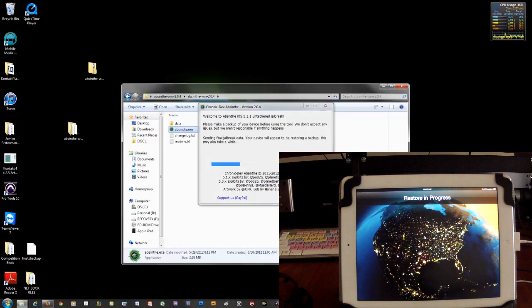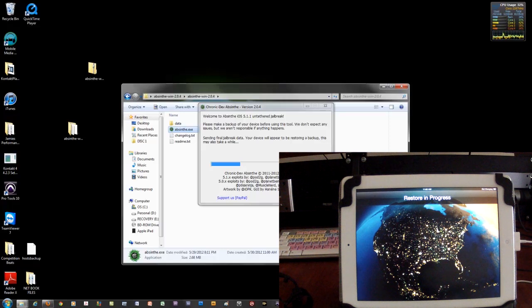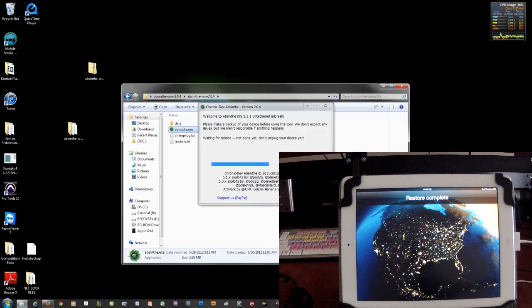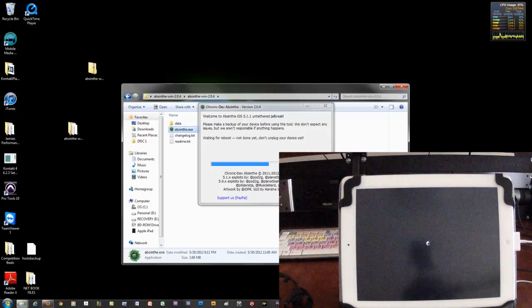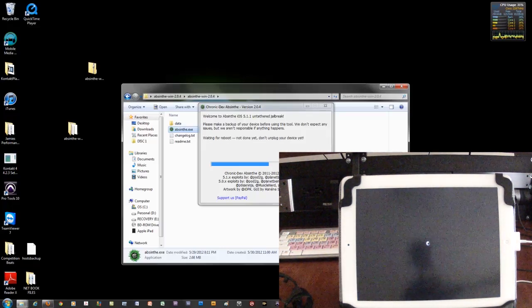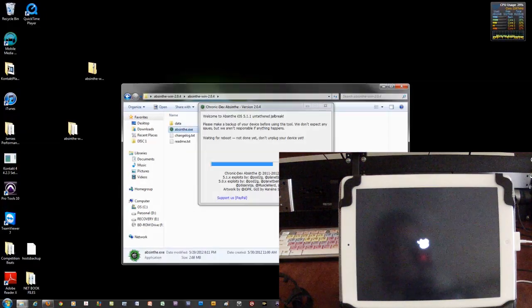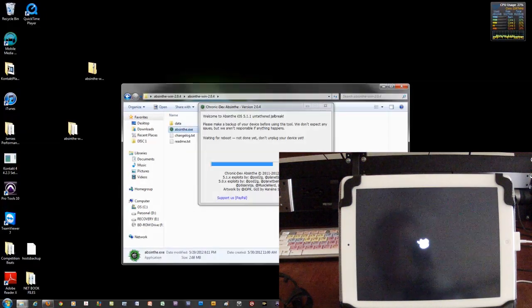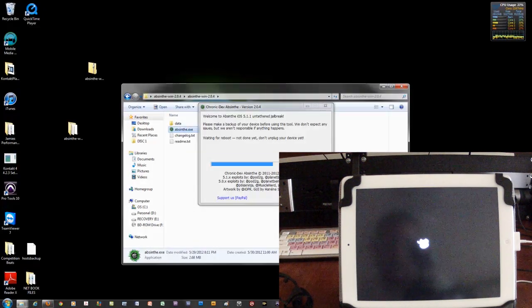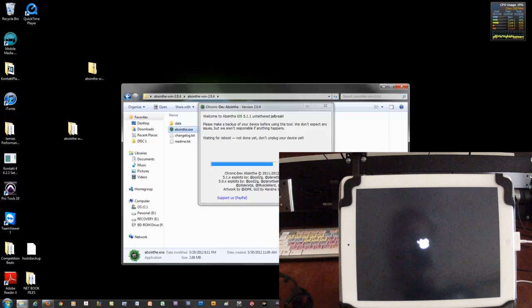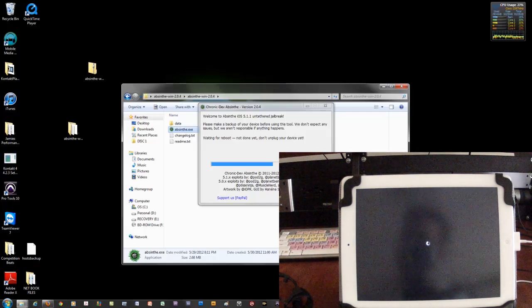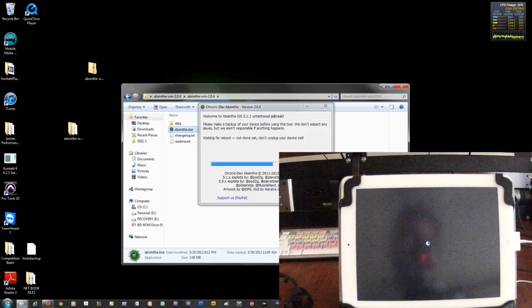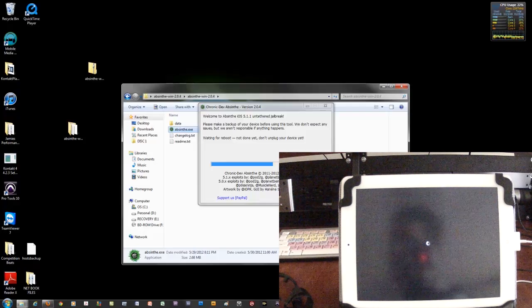So just watch a few more screens here to make sure you guys can get through this properly. There we go. You see the iPad says restore in progress. And there we go. It's restarting your iPad.